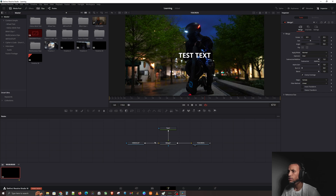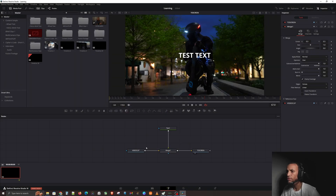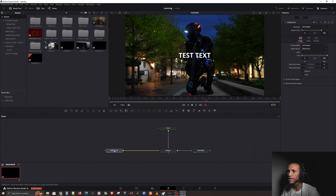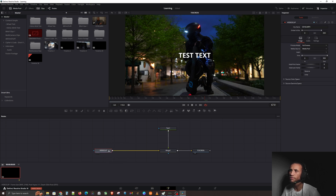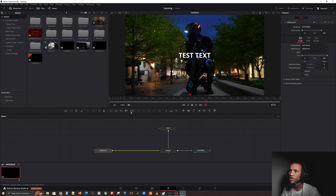A lot of people have concerns about where to put things in Fusion. Remember, we talked about inputs and outputs. Right now we have a video, and we're merging text on top of that video. But we want to affect just the text, or maybe just the video clip. Let's keep it simple — we want to affect the video clip. Well, if we want to affect the video clip, we need to send that into the Transform node. So let's go ahead and bring in our Transform node.